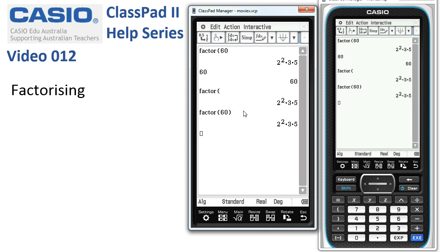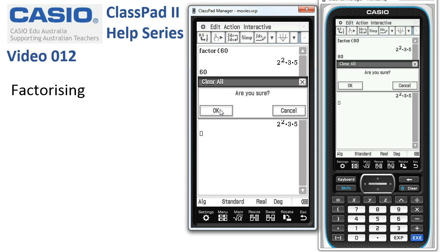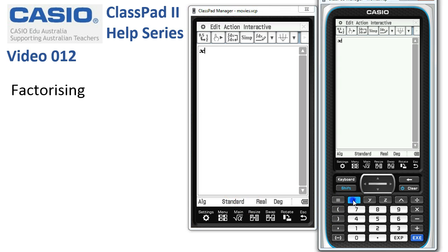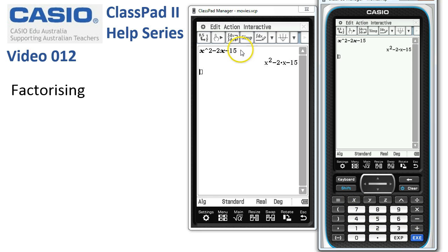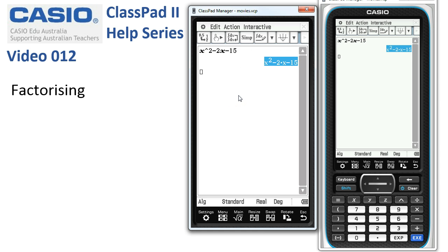Let's move on and look at some algebraic factorisations. We'll clear everything and start with the expression x squared minus 2x minus 15. Tap Execute — it's always a good idea to do this to make sure the expression is entered correctly. Sometimes the x can disappear, which warns you that you need to do a clear all variables.